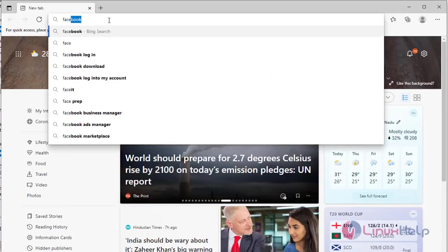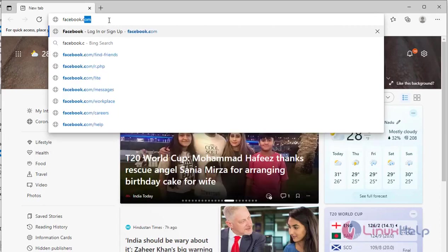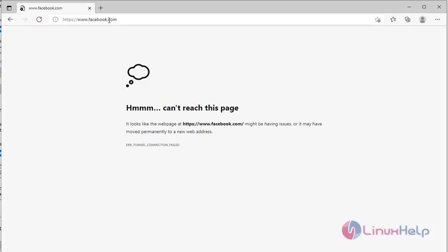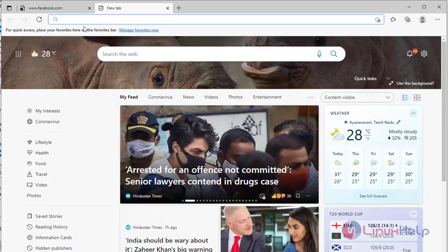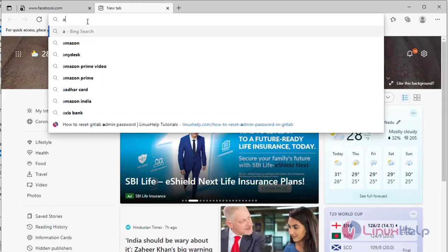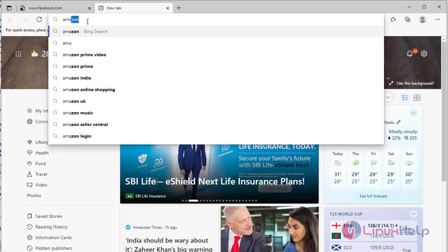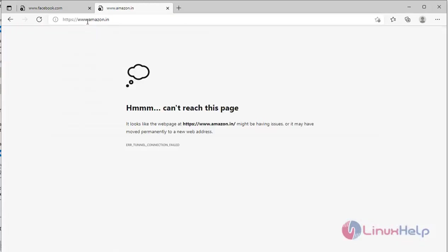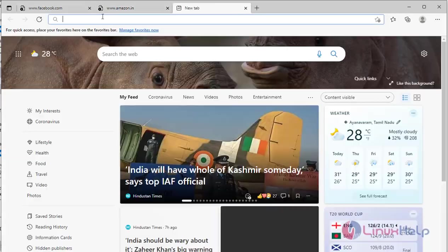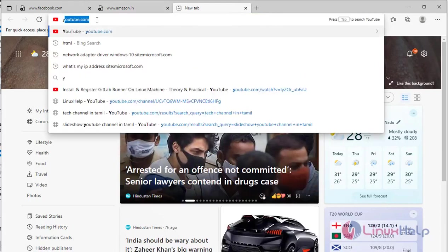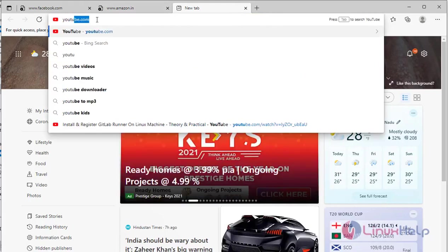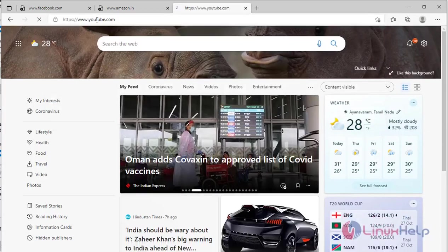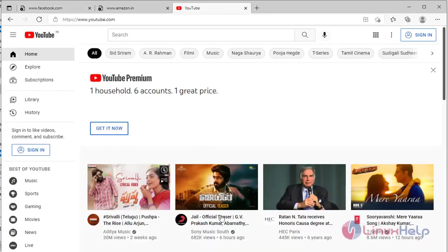Then go to the browser and browse here facebook.com. It's not working, this site. And then I am going to check another site: amazon.in. It is also not working. Now I am going to search another site: youtube.com. You see, YouTube is working. Our proxy server is successfully running.